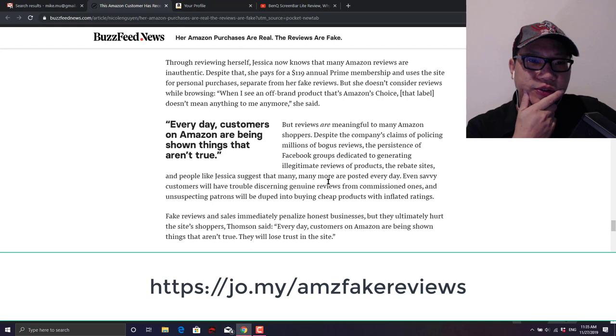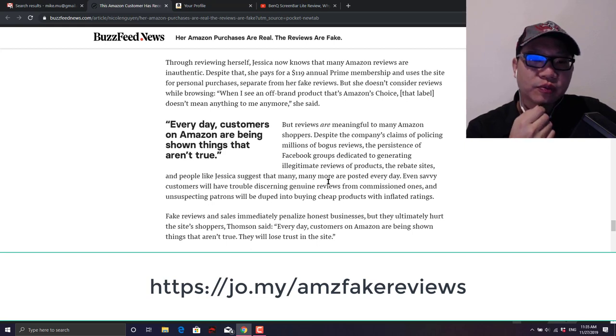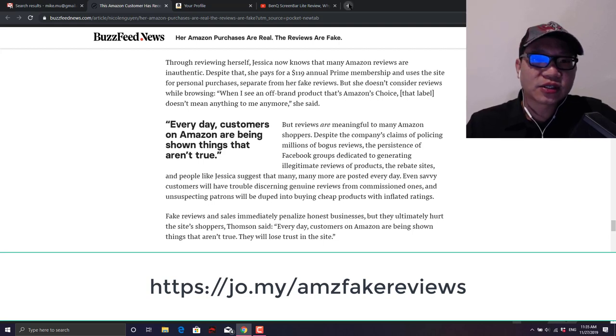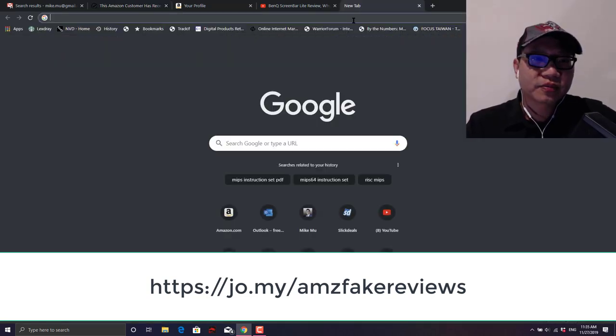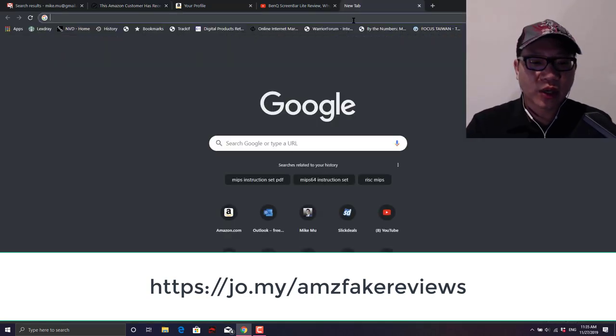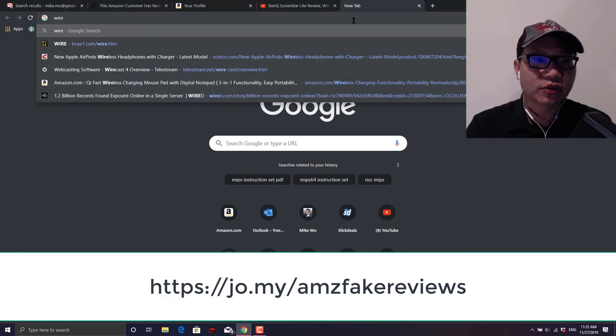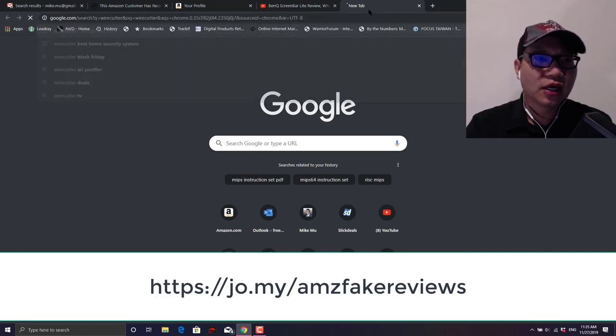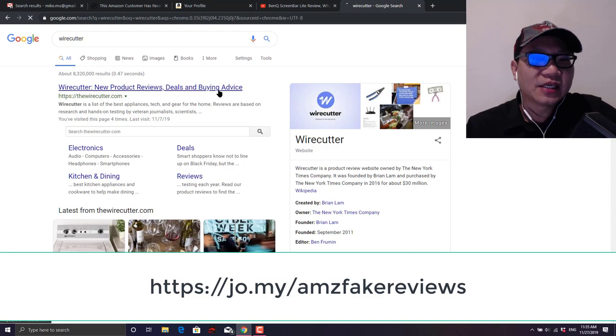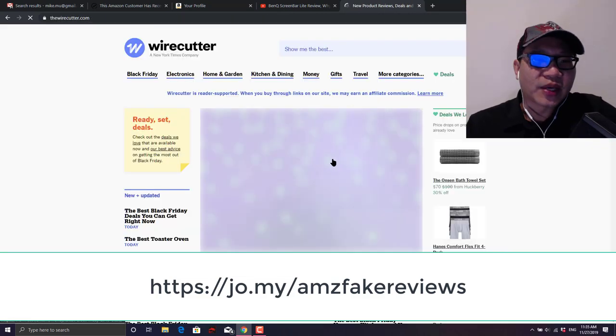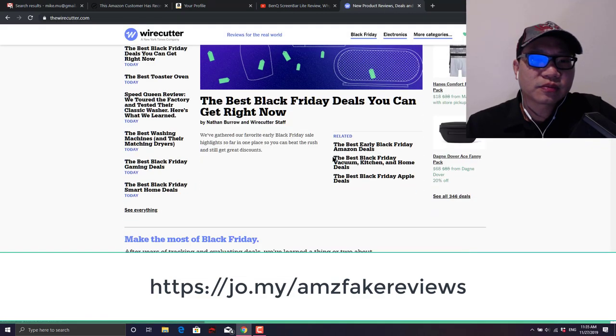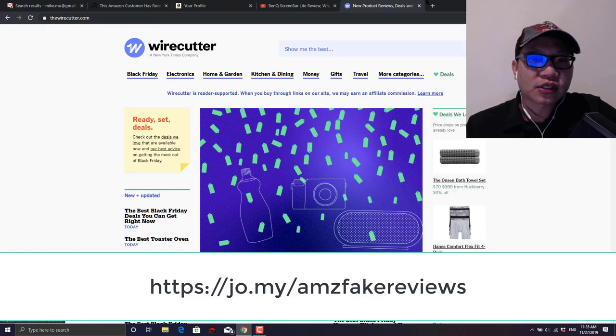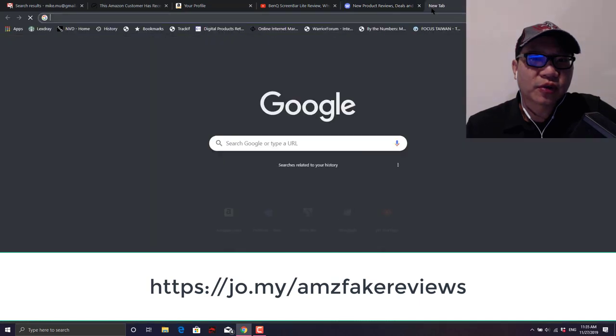So just do a little bit more research when you're purchasing something. Consumer Reports obviously is a really great place to go ahead and check. In some cases the Wirecutter is also a popular place and they have some pretty good reviews in there, not necessarily the best reviews but it's a really great starting point.